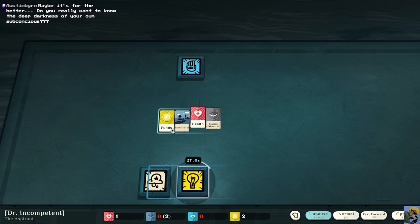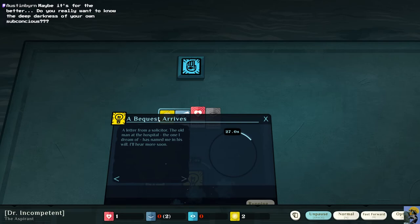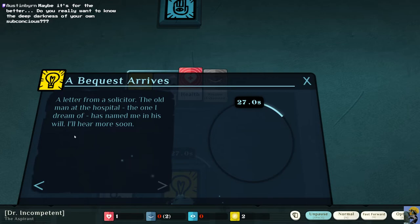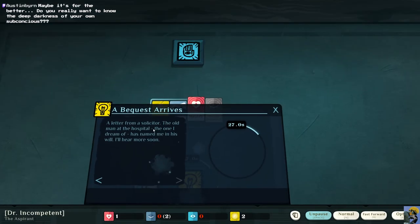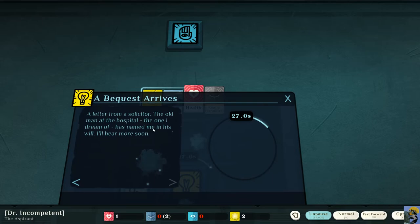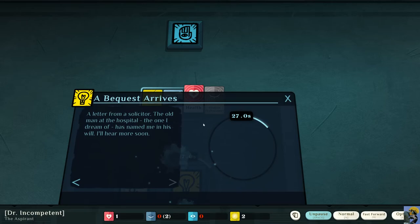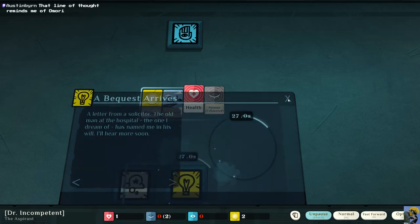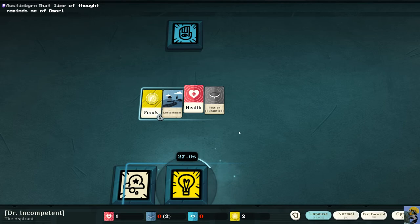Now what do I want to do? I'm still doing, this is still happening. Oh, a bequest arrives. A letter from a solicitor. The old man at the hospital, the one I dream of, has named me in his will. Oh, I'll hear more soon. Oh, my.